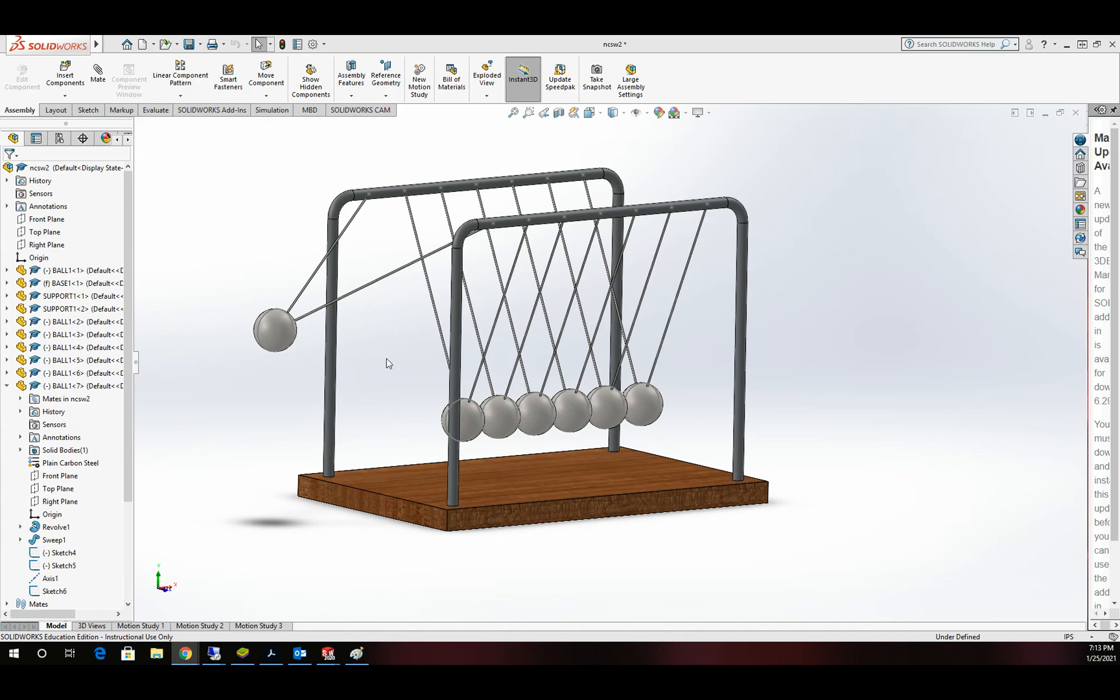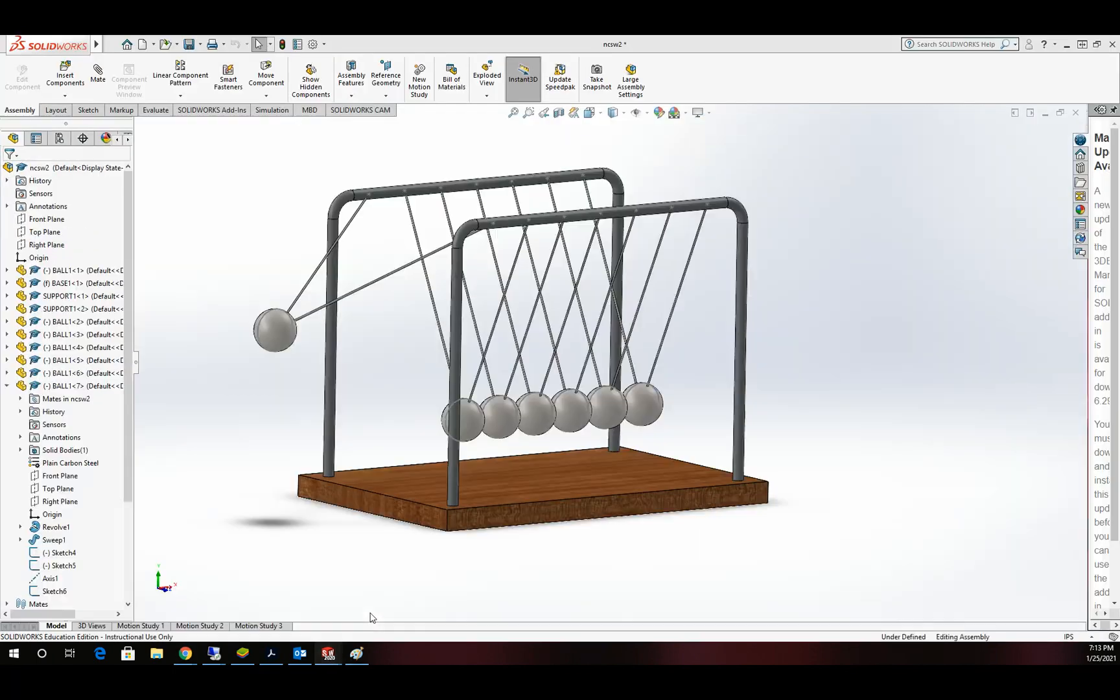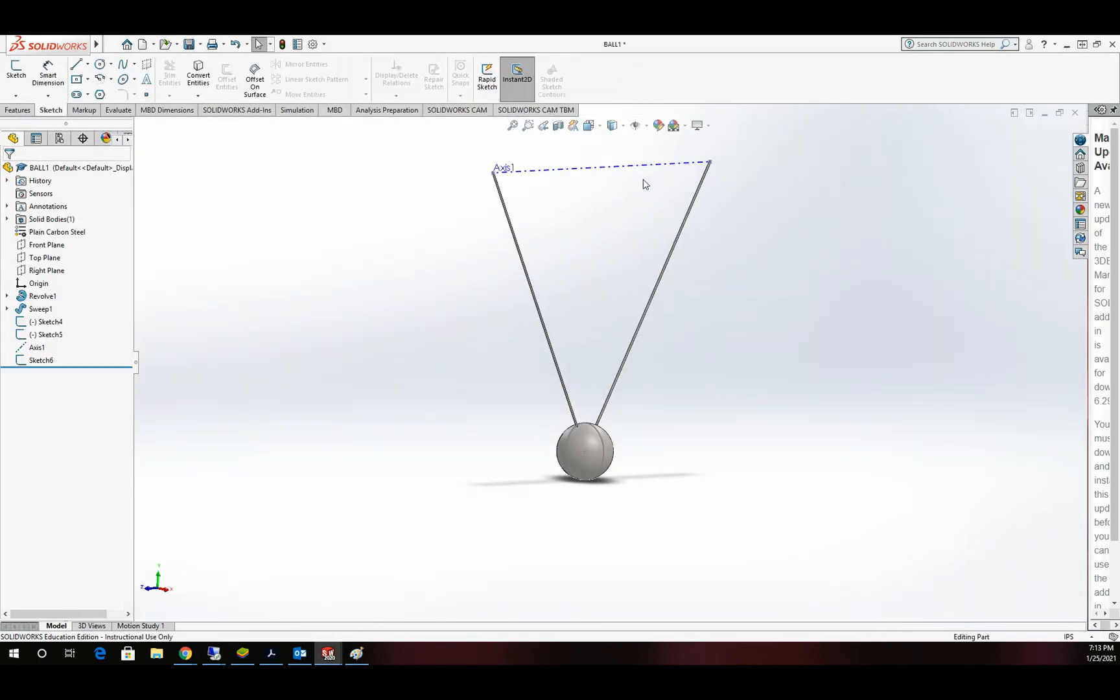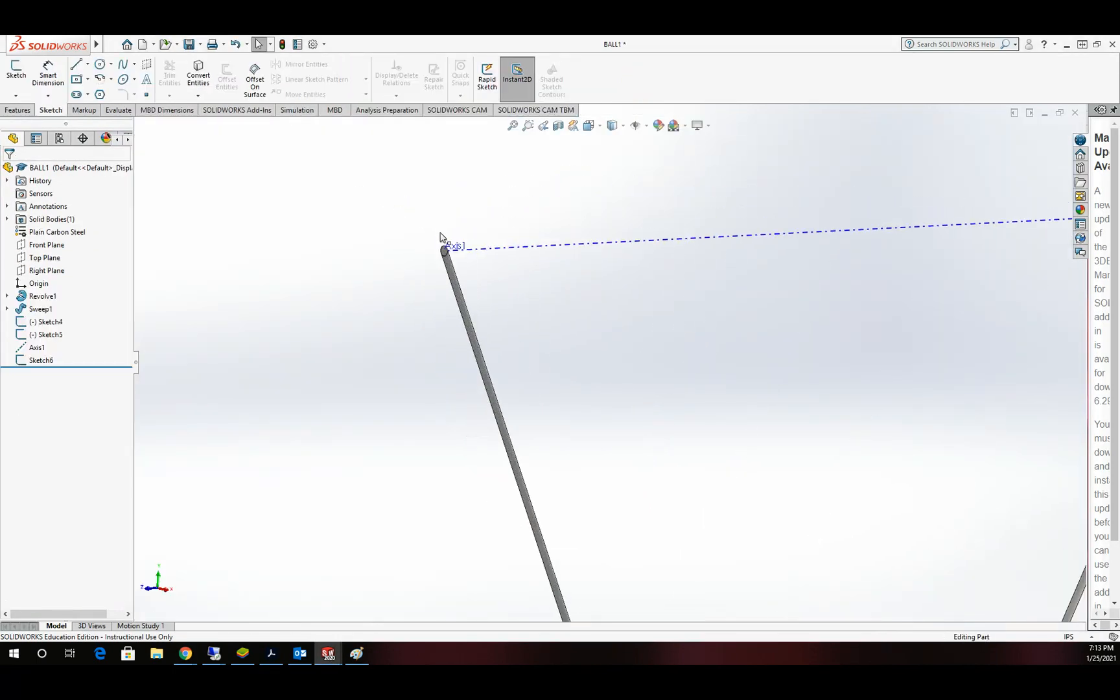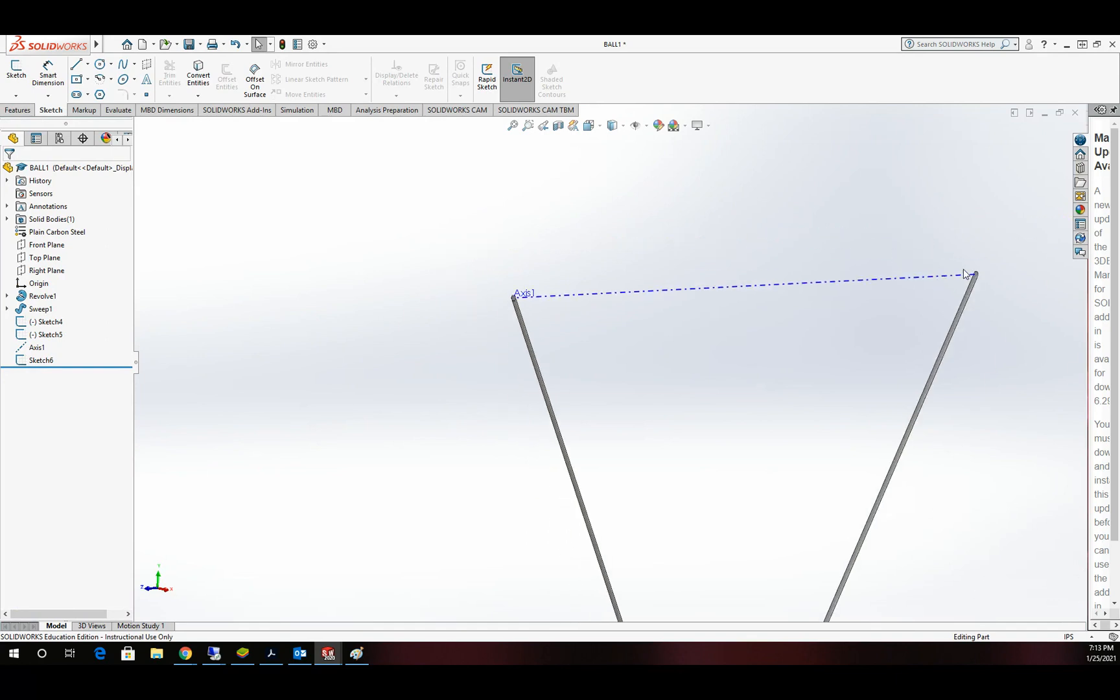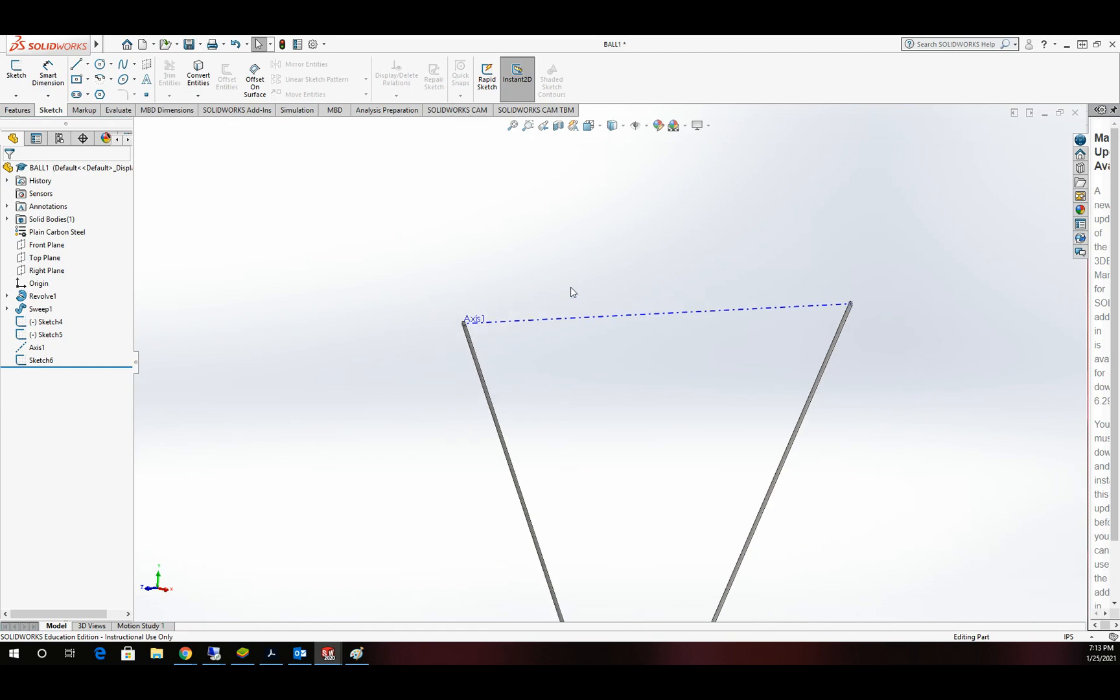The first addition I've added since the last video is an additional mate. I'm going to pull up the ball part file and show you. What I did is I threw in an axis across our two points up here.